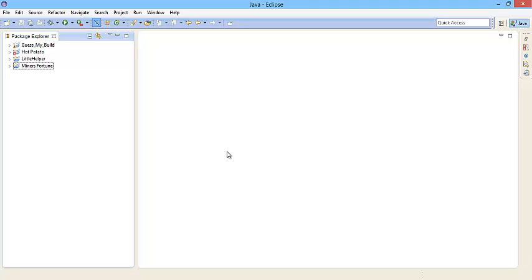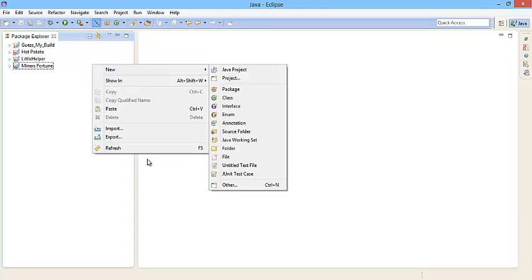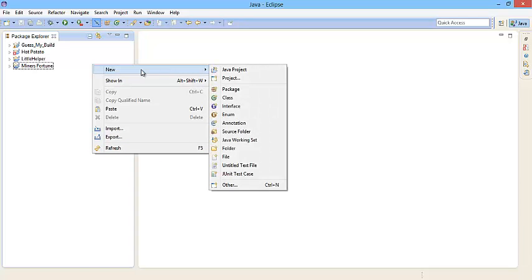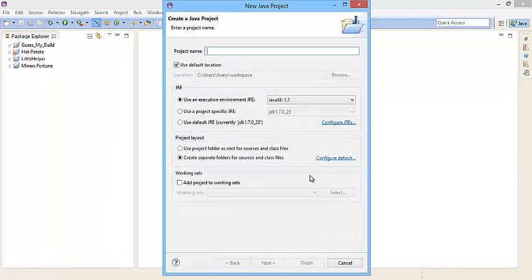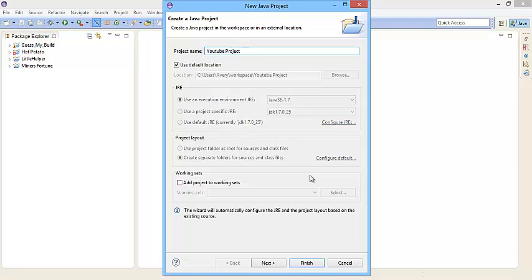But once you get into Eclipse you're going to want to create a new project. So what we're going to do is right click inside the package explorer. So right click and then you'll see this new navigation bar. And it'll say new. You hover over it new and then click on Java project. I'm going to call this Java project YouTube project. And then you go to the bottom and click to finish.